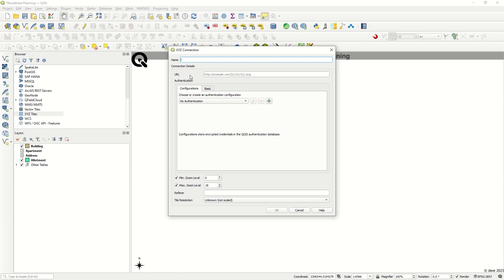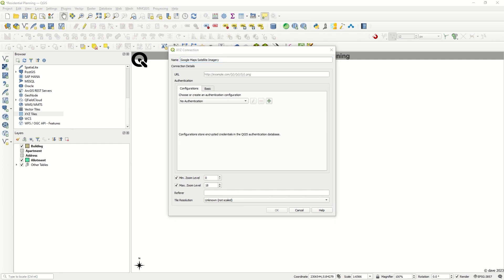You see the Name and URL fields. First, I would like to add Google Maps satellite imagery, so I will copy and paste the name here. After that, we need the URL.